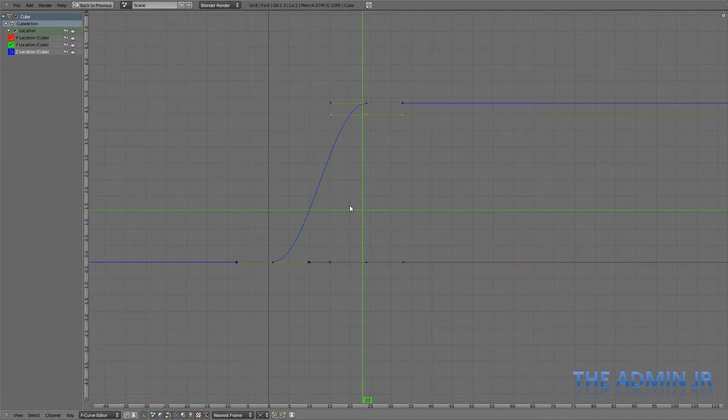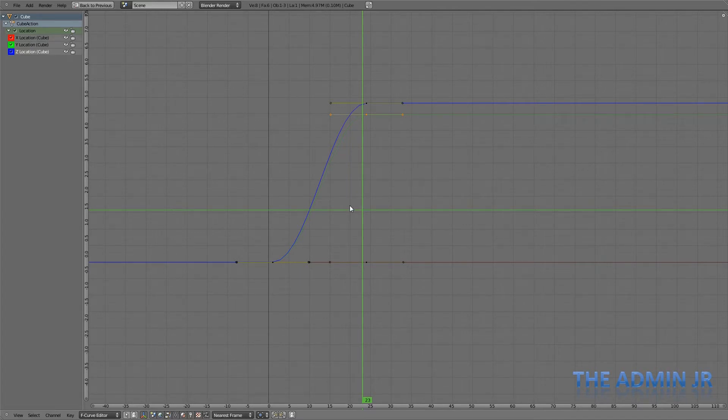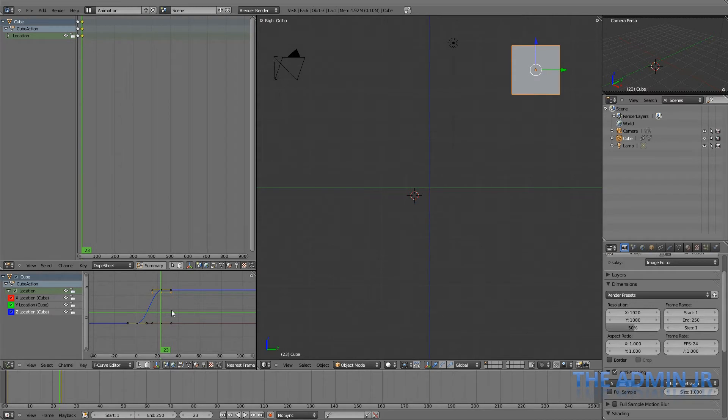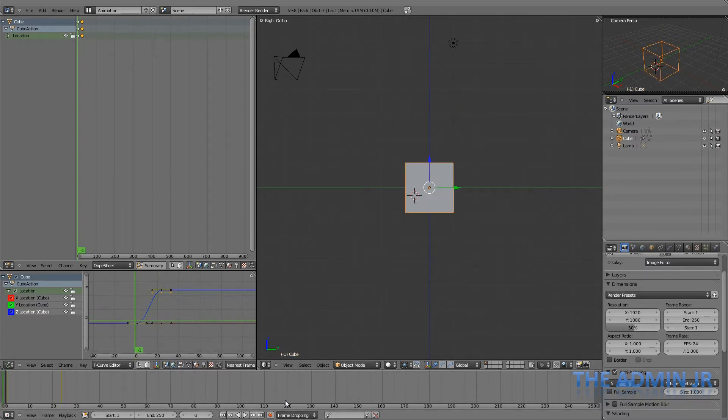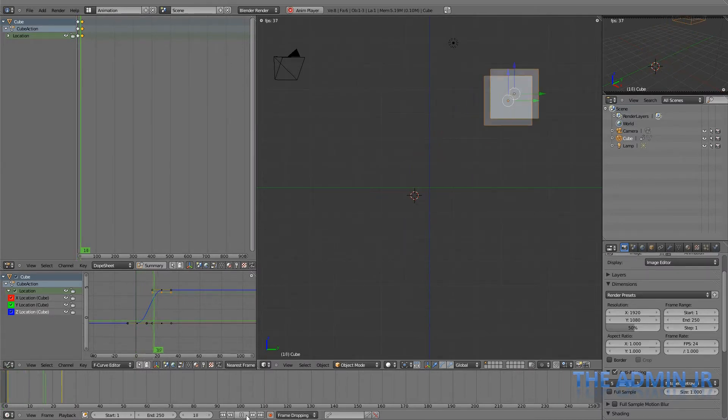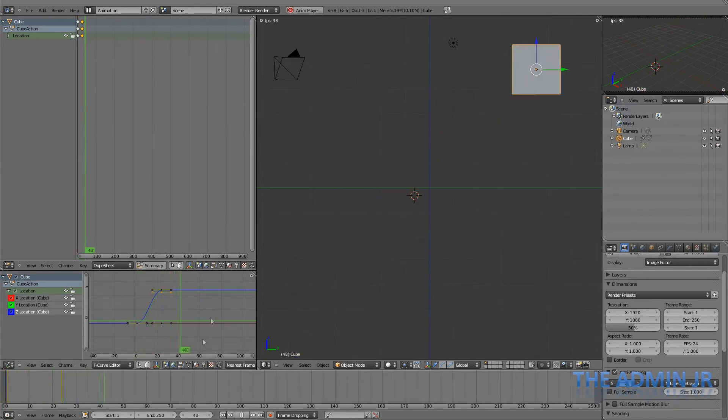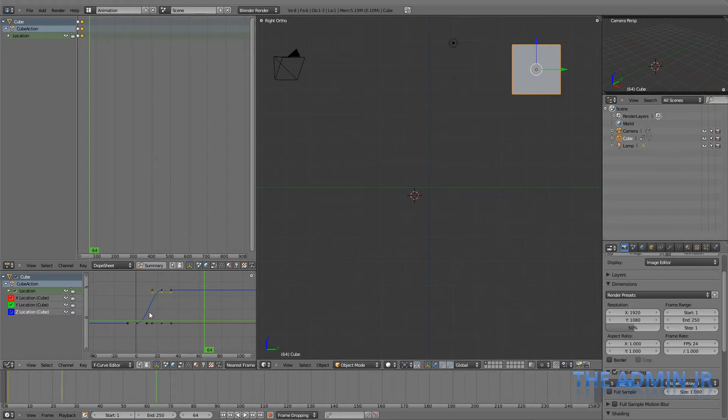So these are actually represented, the actual motion of the cube is represented here by curves. And because they're curves, it gives a sort of easing effect to the animation. So we start off like this, and it'll ease in and ease out again, because the shape is a curve.